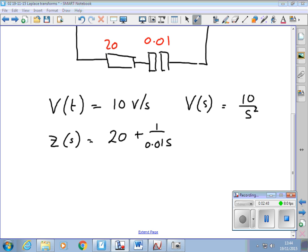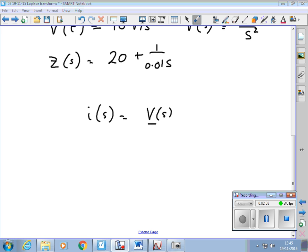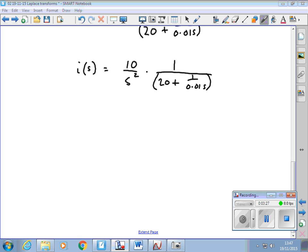Same ideas as before then. I(s) equals V(s) over Z(s). So V(s) is 10 over S squared, and Z(s) is 20 plus 1 over 0.01S. We can tidy this up a bit. If I were to multiply top and bottom of the bottom fraction by 0.01S, I'd get rid of the 1 over term — I'd just have 0.01S on the top.